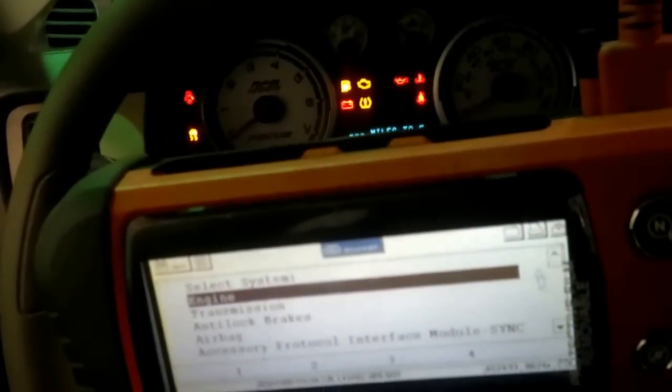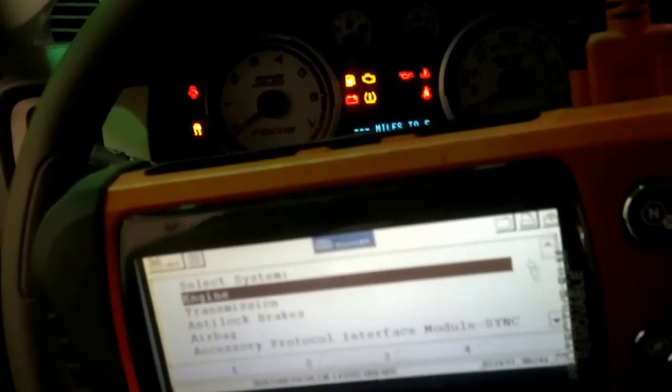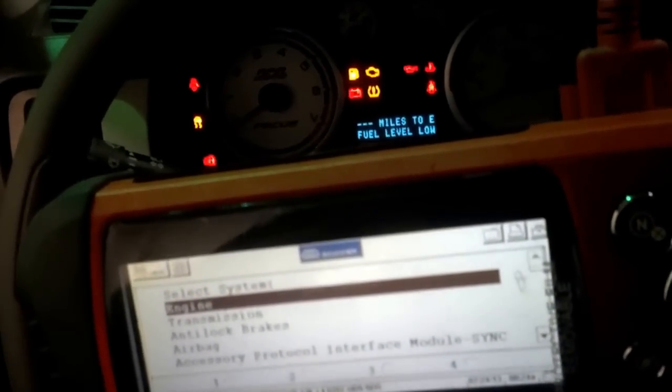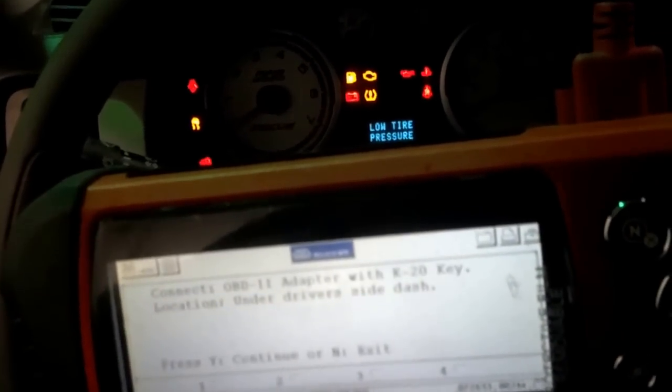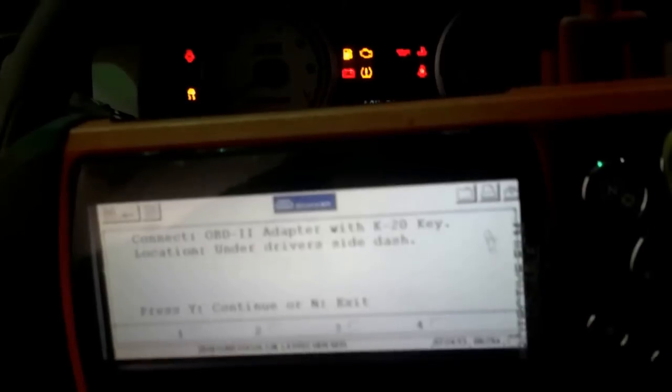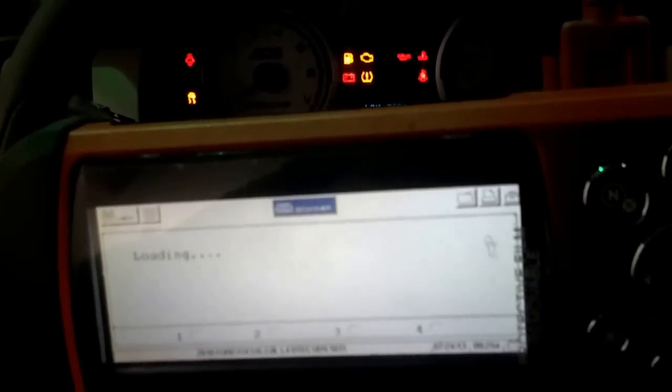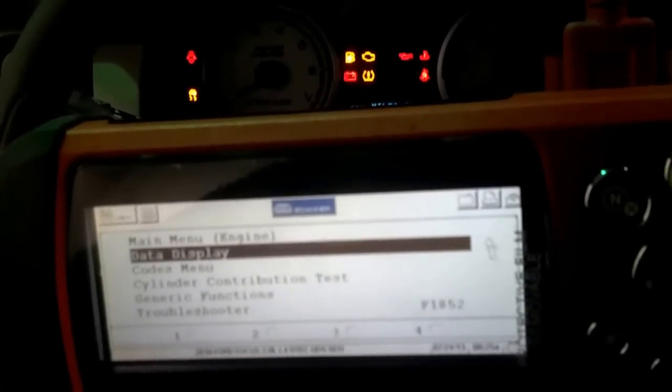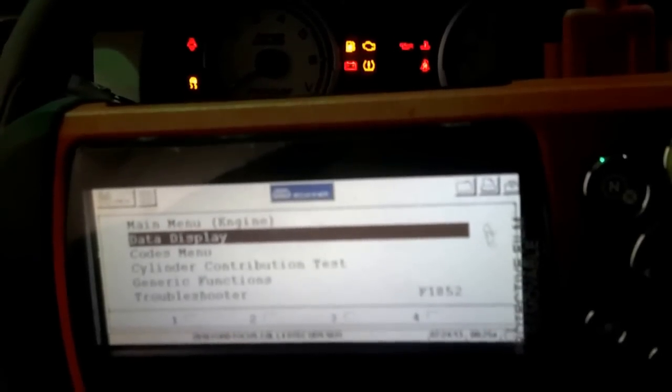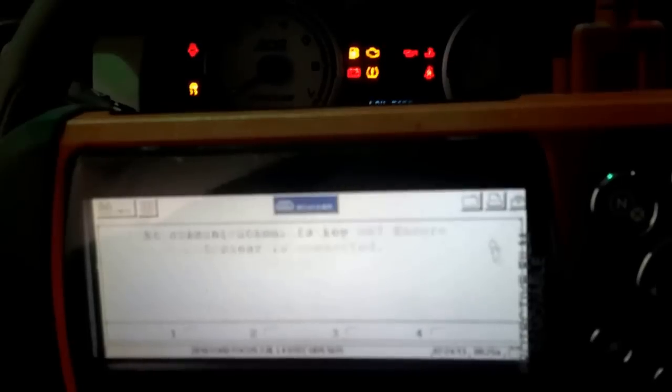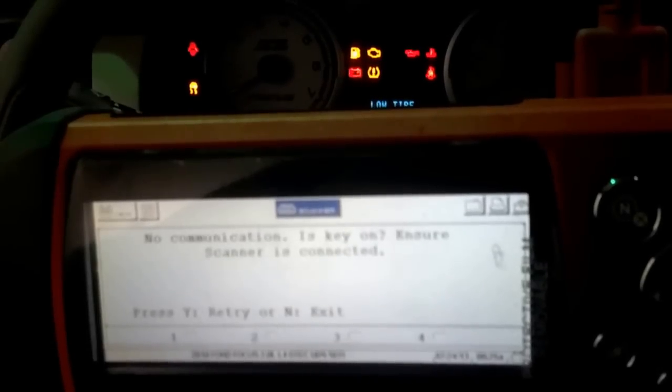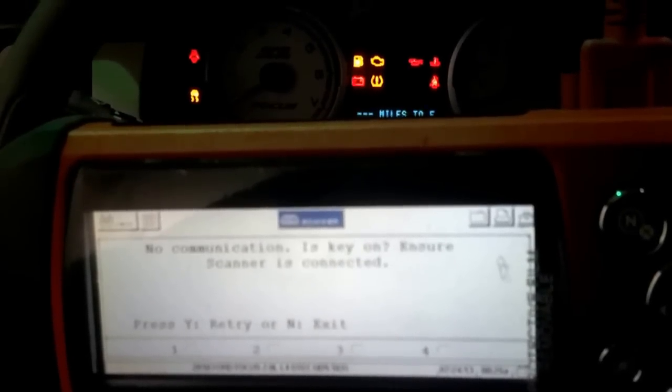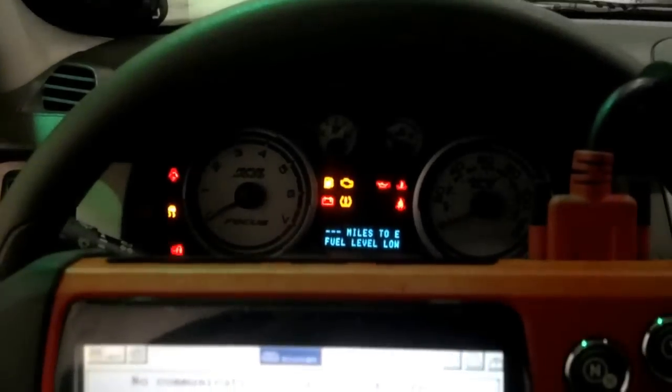So, we'll use our scanner. Hopefully this will show through. Engine. Connect K20, it's already connected. And, I'm going to try to display data. It doesn't matter. What's going to occur is, you notice it says no communication. Is key on? Well, yes, the key is on.